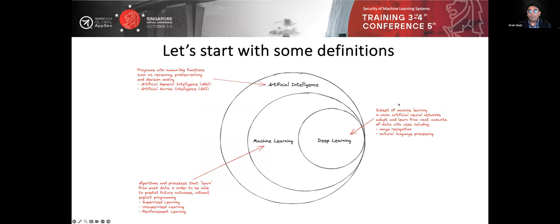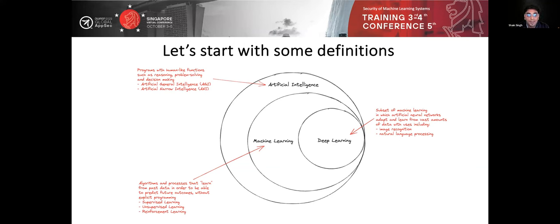Let's talk about some definitions. Starting with AI, since that's largely what people talk about in 2023 — artificial intelligence: programs with human-like functions that can do things like reasoning, problem solving, and decision making. The two typical types you hear about are Artificial Narrow Intelligence, which is good for a subset of tasks and is largely what you deal with day to day, and Artificial General Intelligence, or AGI.